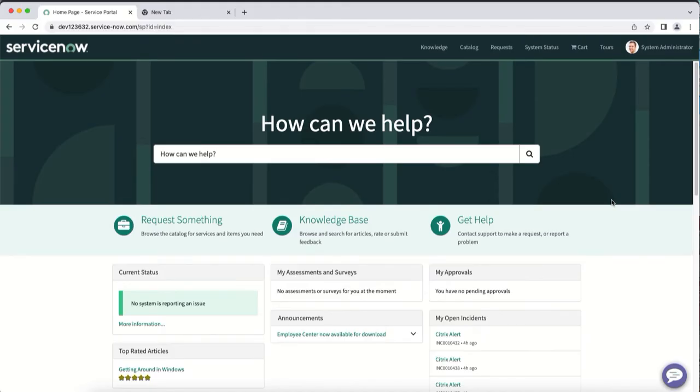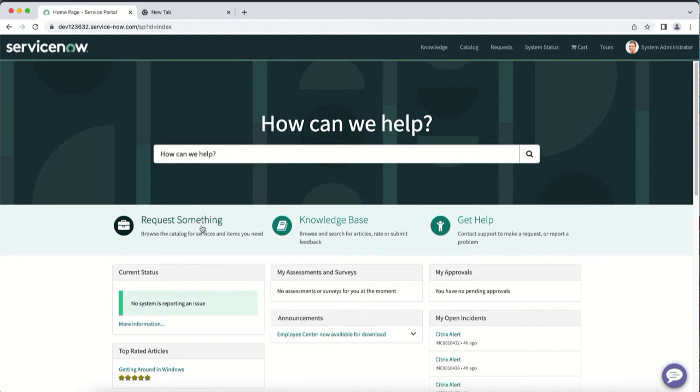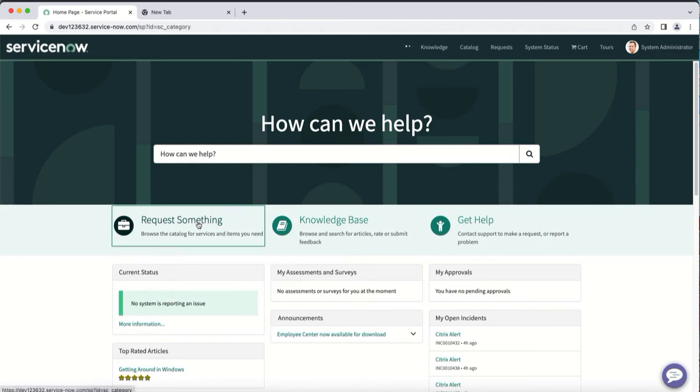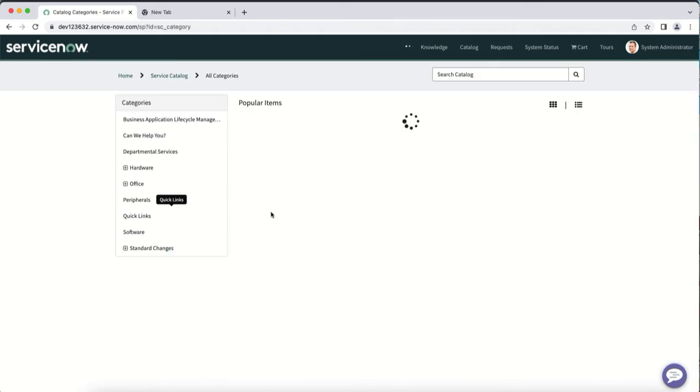Sometimes users may still need to call the helpdesk to reset a session. As a helpdesk administrator, you can log into the service portal to reset an end user session. As an admin, you can click request something in the service portal and select reset a session.